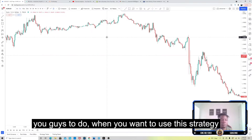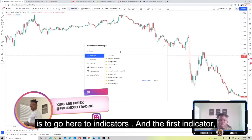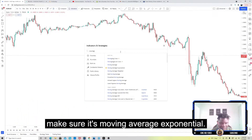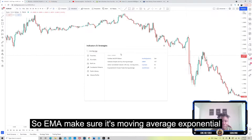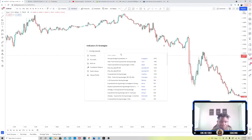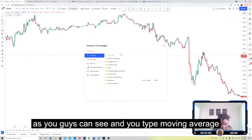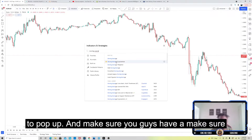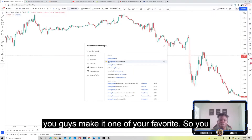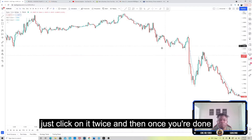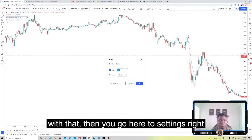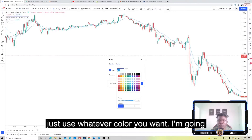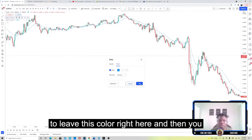The first thing I want you guys to do is go to indicators. The first indicator we're going to add is a Moving Average — make sure it's Moving Average Exponential, so EMA. You type 'moving average exponential' and it should pop up right there. Make sure you make it one of your favorites by clicking on it twice. Then go to settings and change the length to 25. For the style, use whatever color you want, then click OK.